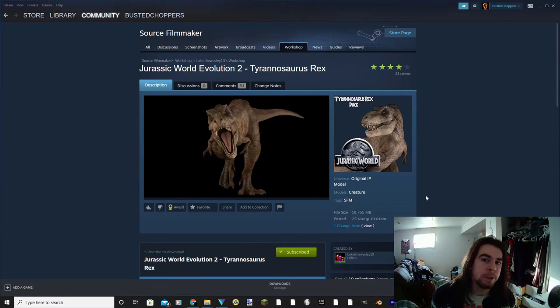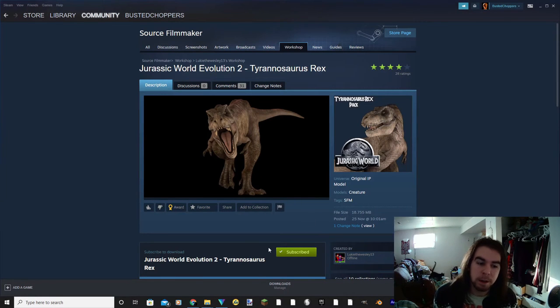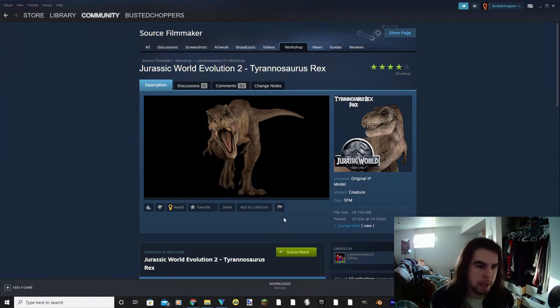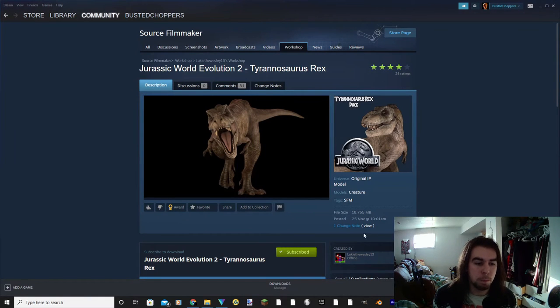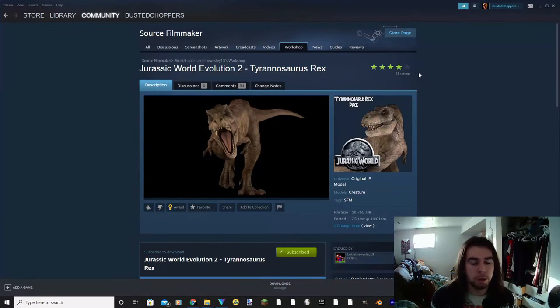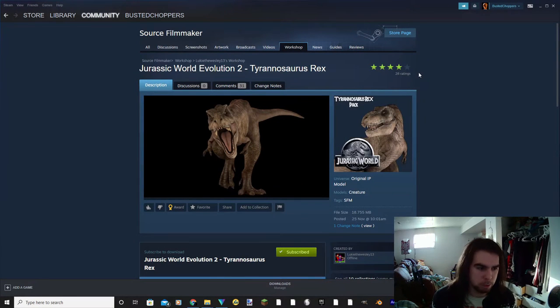I really wish it was that easy, but unfortunately there are a lot of extra steps that we need to go through. So what happened here when you hit subscribe is Steam recognizes that you are ready to download this model, but nothing has actually downloaded yet. In order to have this model properly loaded on your computer, you're going to need to open up Source Filmmaker.